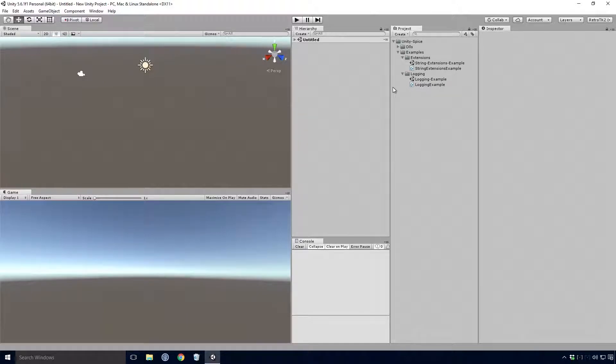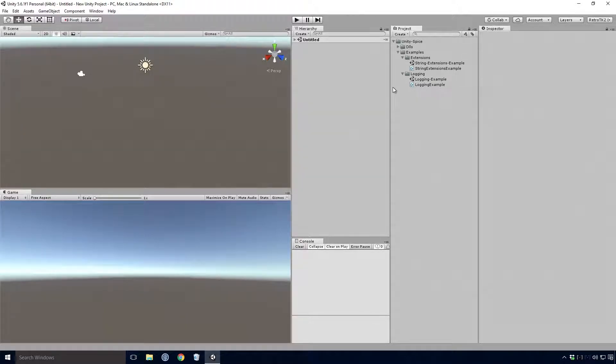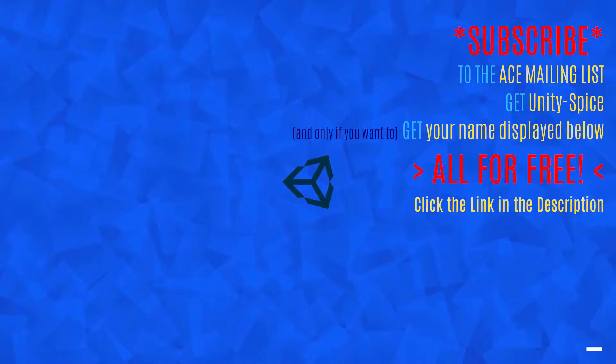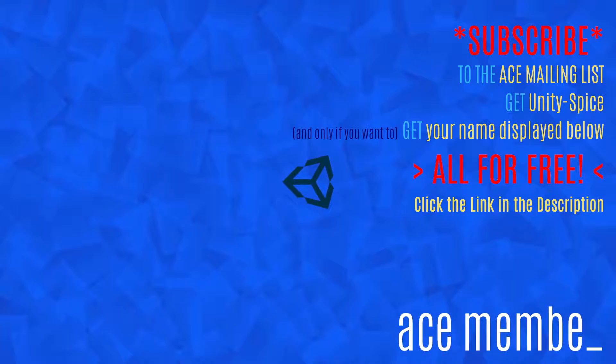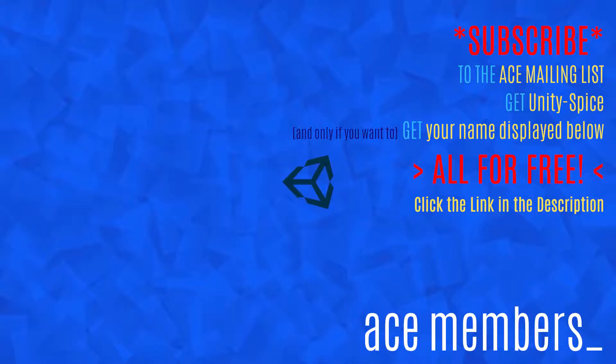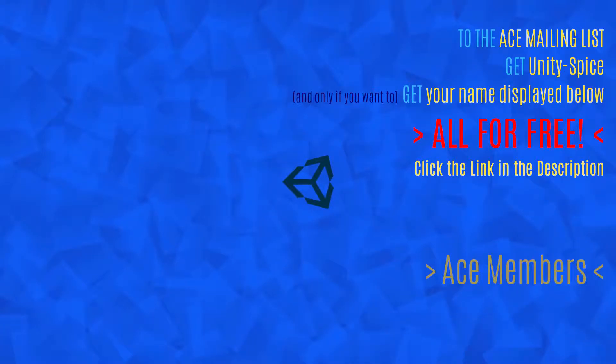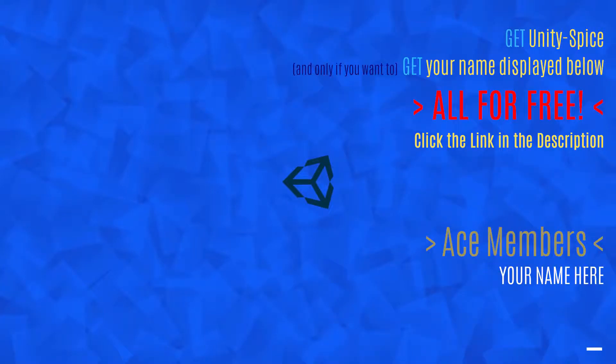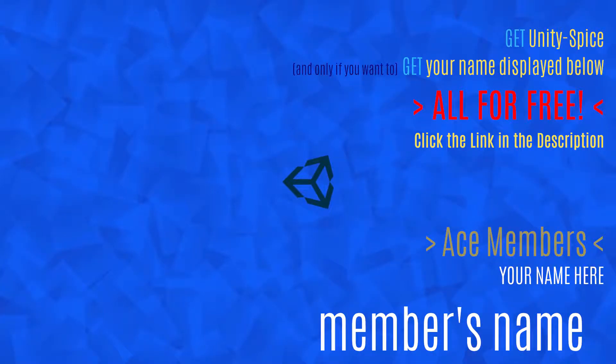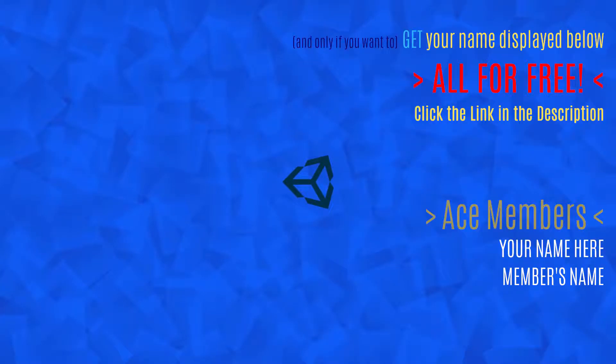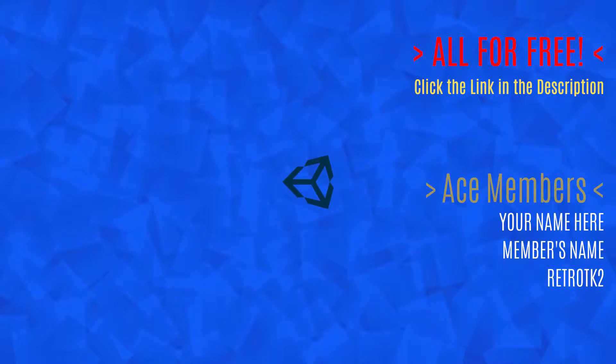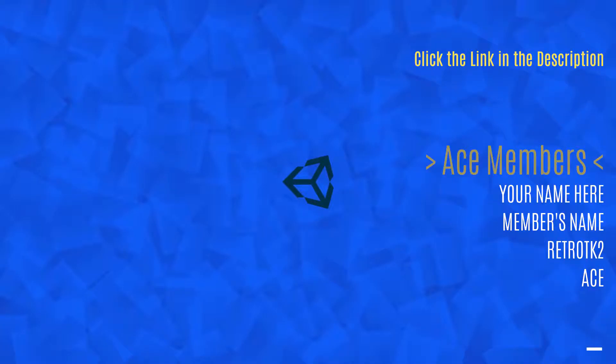The scenes here showcase all the unique usages of the Unity Spice package and will show you how to use all of its features. Now features are all well and good Ace, but they really only matter if they offer some sort of benefit. The main benefit of this version of Unity Spice, and indeed the main benefit of all future versions of it, is time. Unity Spice will save you hours of development time Ace, and with this version we're focusing on debugging, specifically logging.